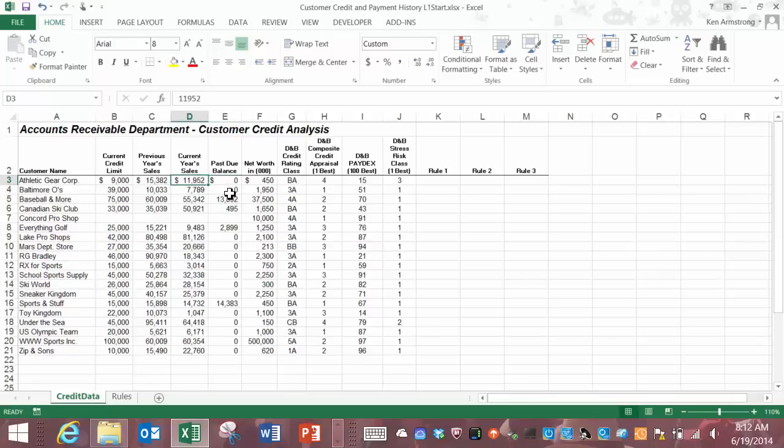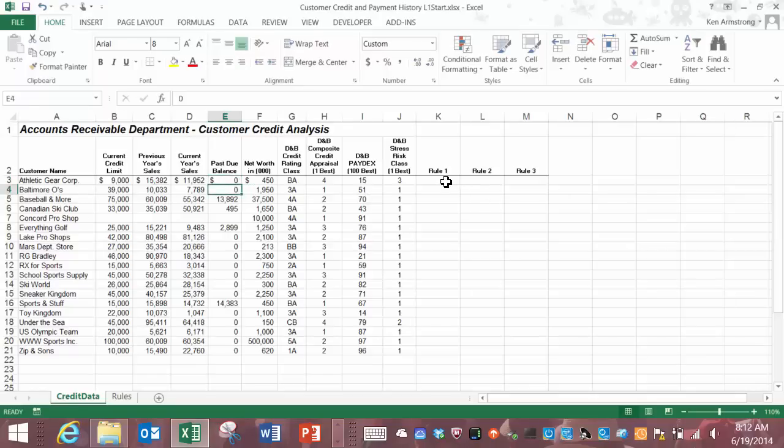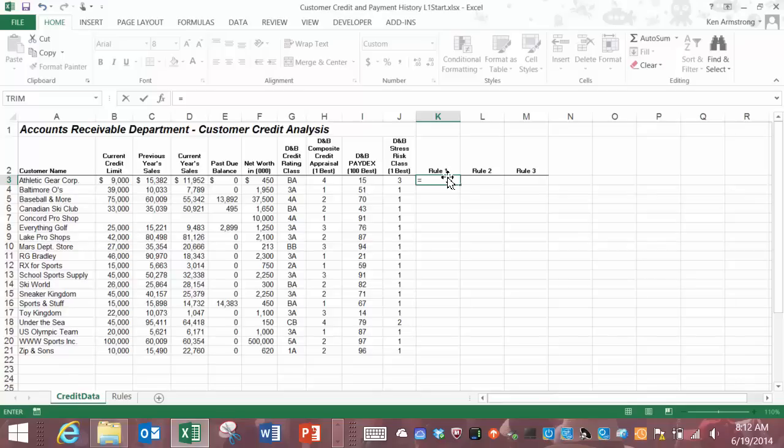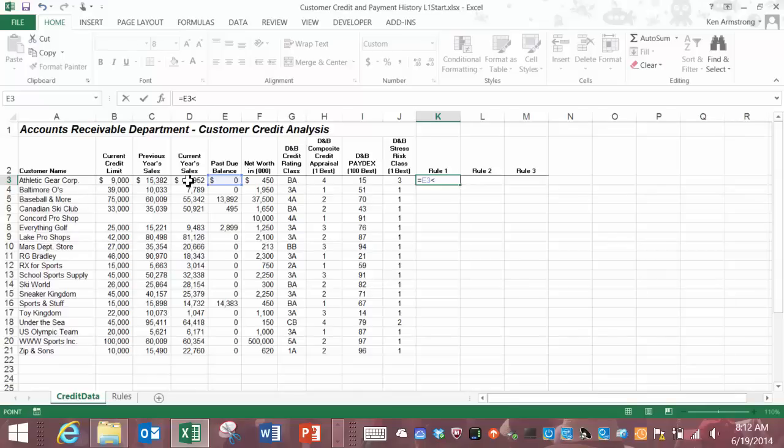So we can do a simple formula here where we can calculate ten percent of the sales and then we can check to see whether or not it's less than or greater than the past due balance. Under rule one here let's start off the formula with the equal sign as always and then click on the past due balance cell and then type in the less than sign here and then click on the current year's sales and then multiply this cell by ten percent or point one.